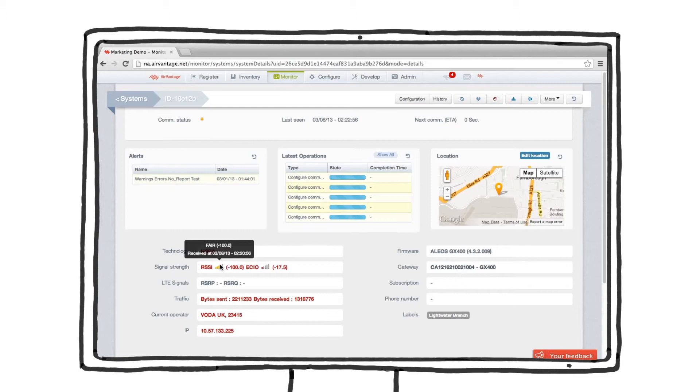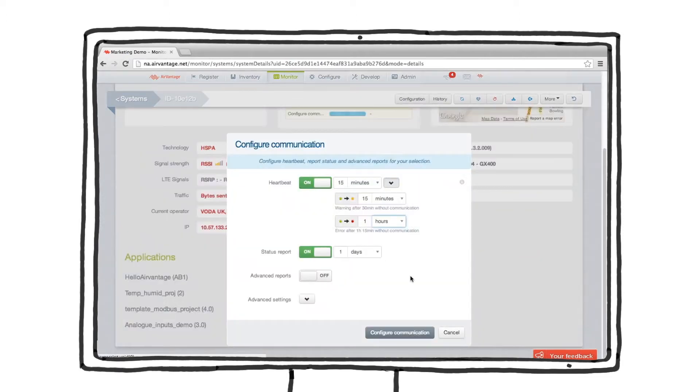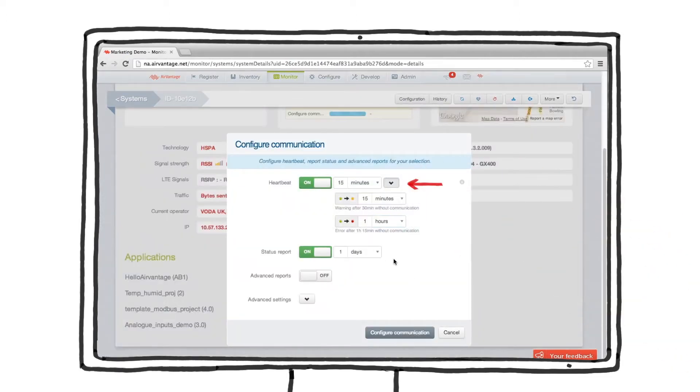Let's first look at the rules that trigger the warning state. Our device is set up to check in every 15 minutes. After 30 minutes without any communication from the device, AirVantage displays the warning.